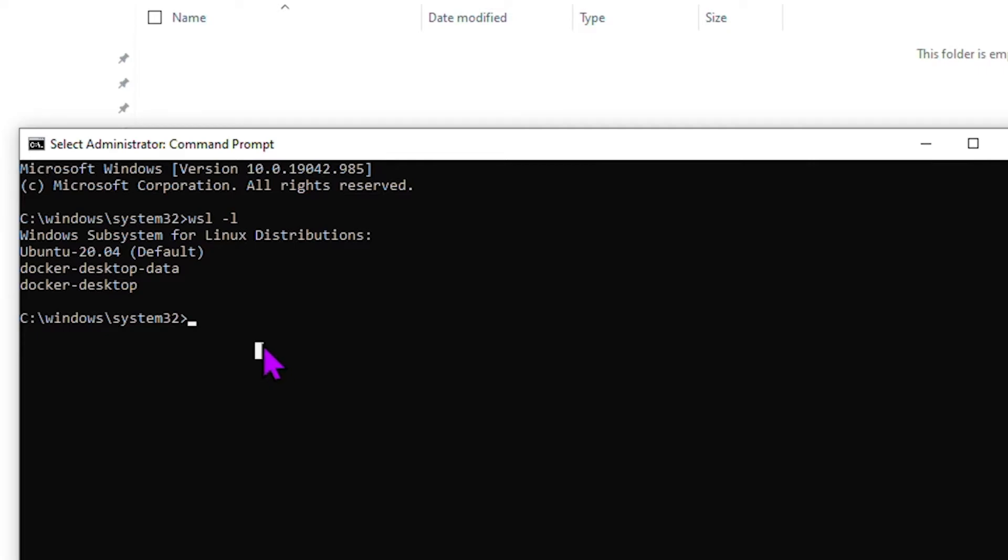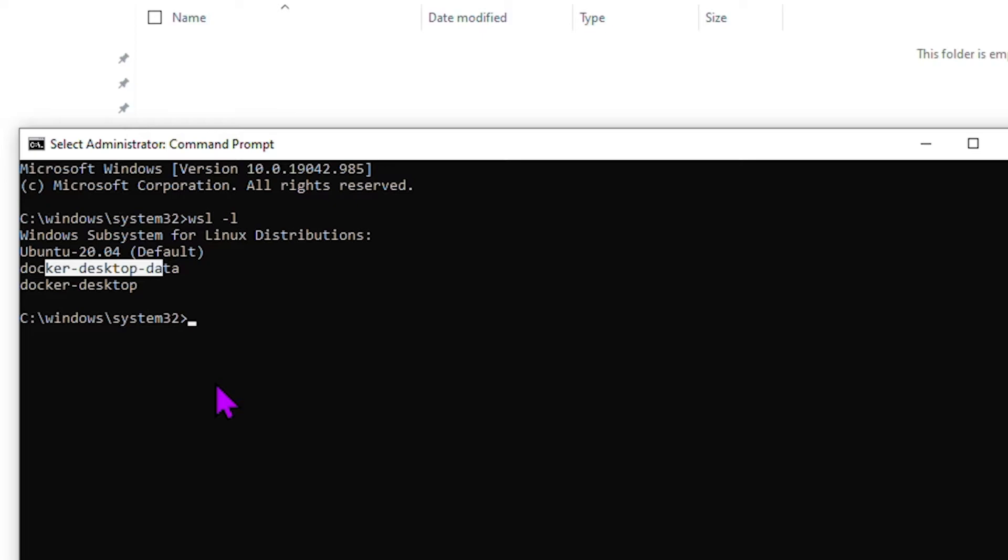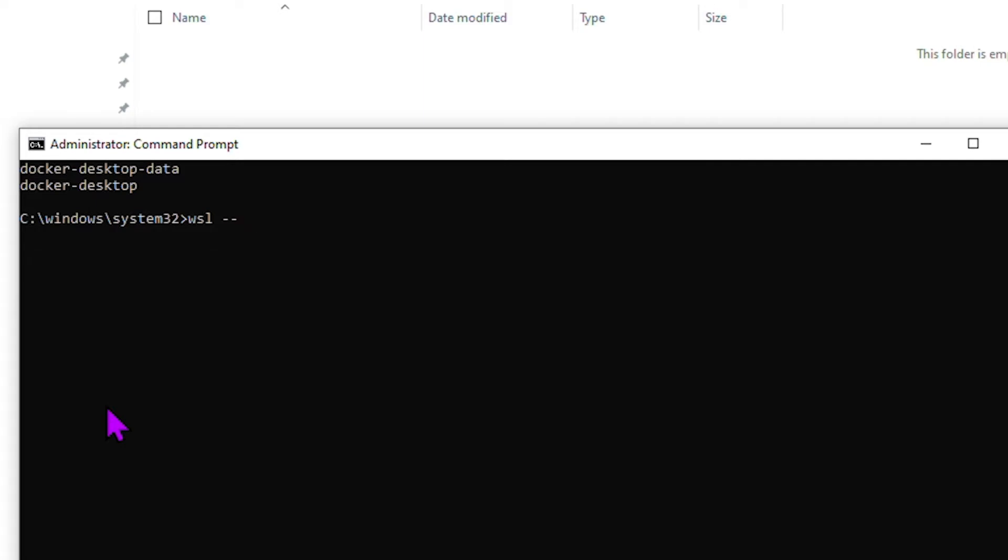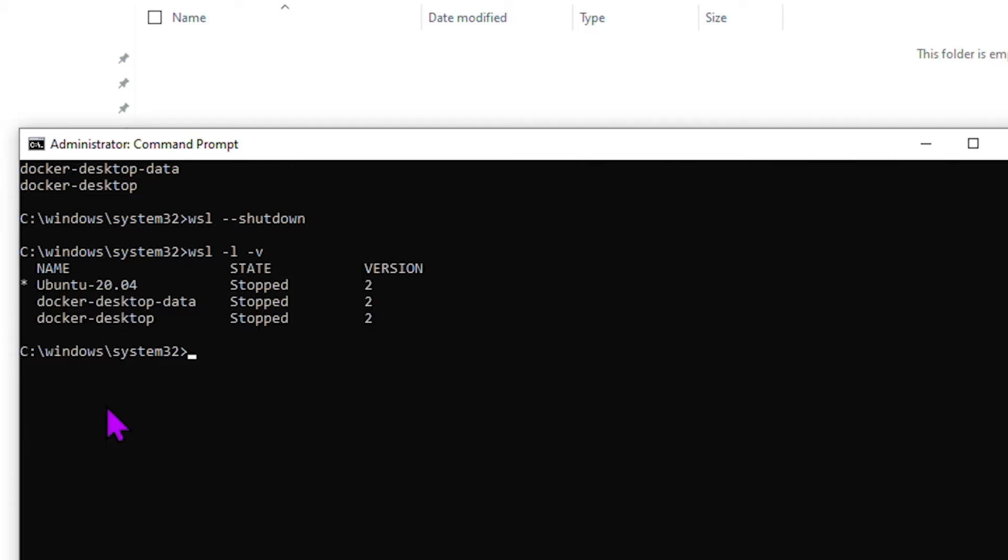The steps of moving, once you know which distribution you want to move, the steps are actually the same as moving any other Linux distribution in WSL 2. The first thing you want to do is you want to fully shut down the Windows Subsystem for Linux, so we will say WSL double dash shutdown. Okay, so that will basically stop all the WSL distributions. So you can see they are all stopped.